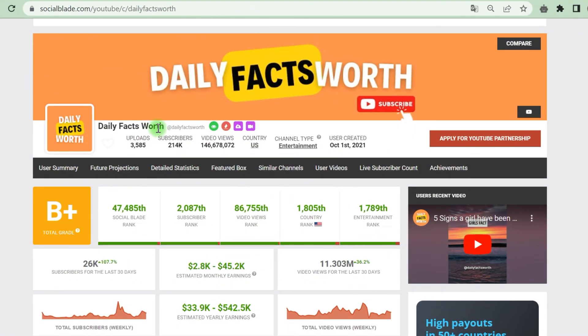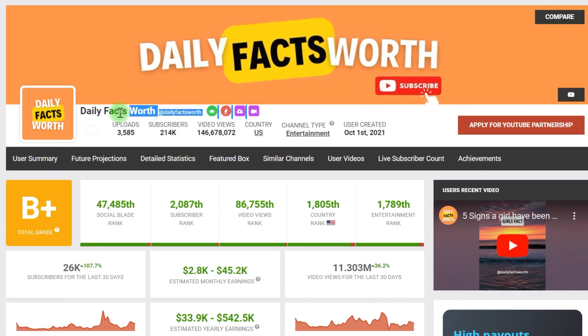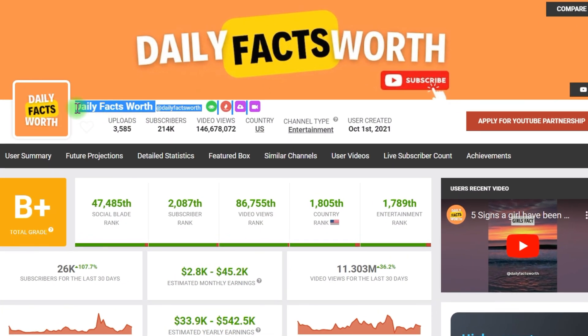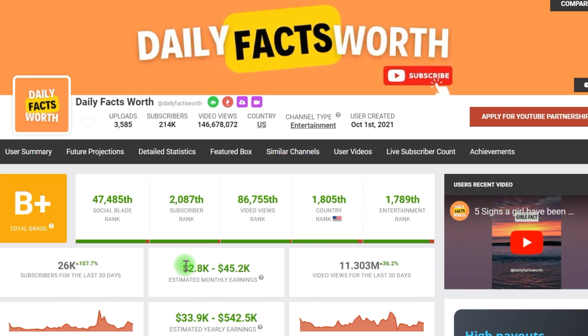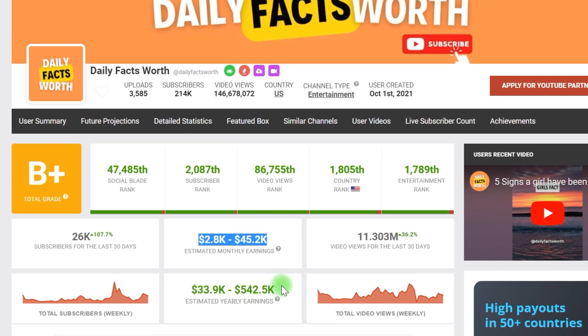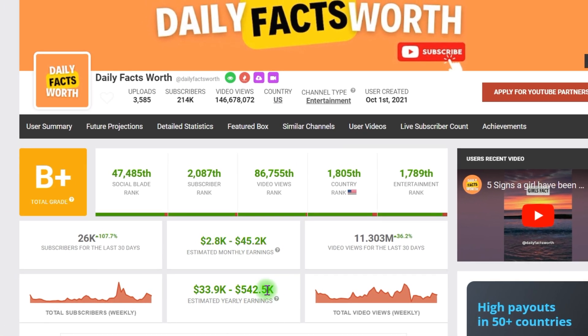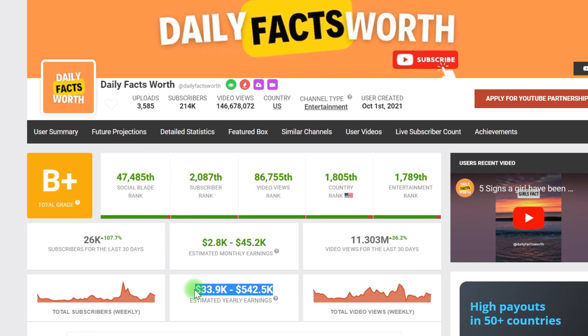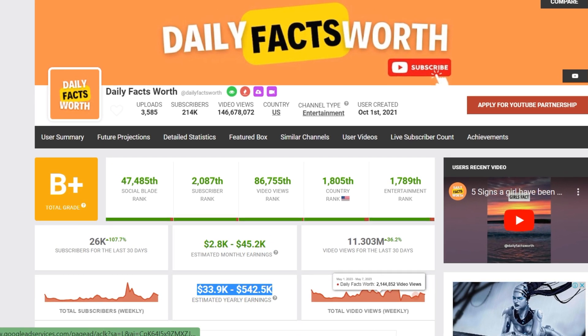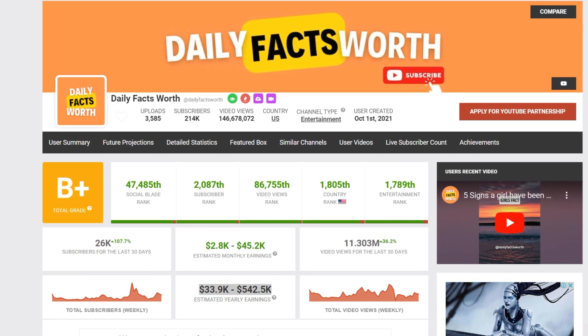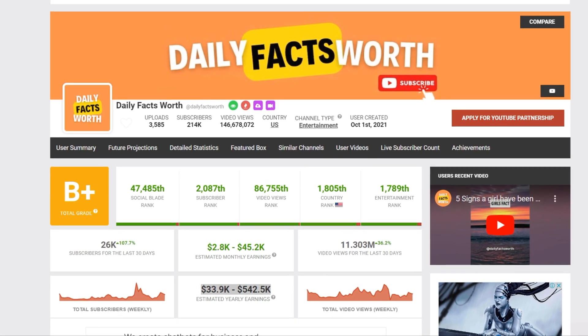Let's go to Social Blade. Here we see that this channel brings a minimum of $2,800 per month and can reach $45,000 per month, even if we take the fact that the channel earns $10,000 per month. This is very cool, considering that it takes only a few minutes to create such videos.